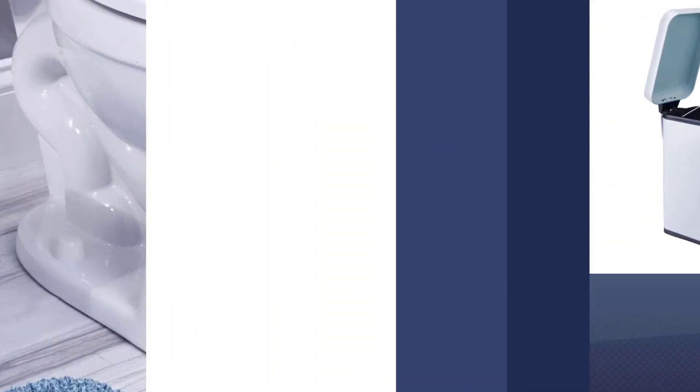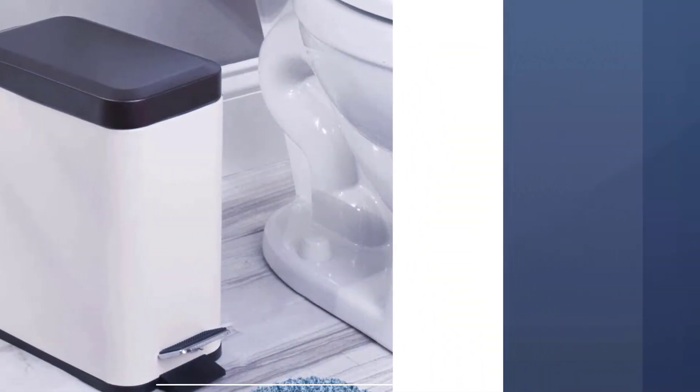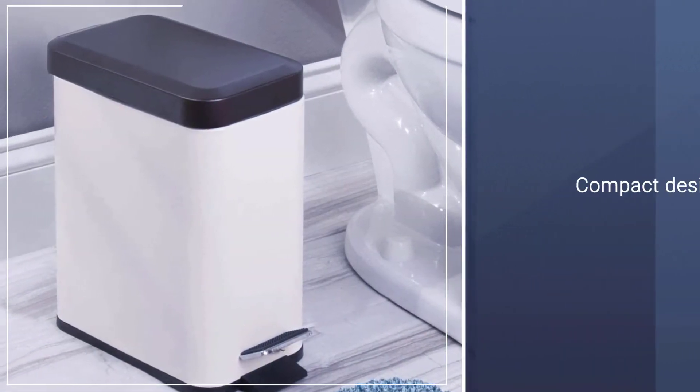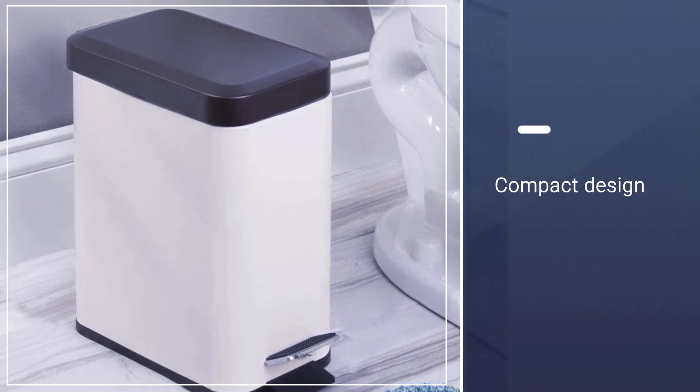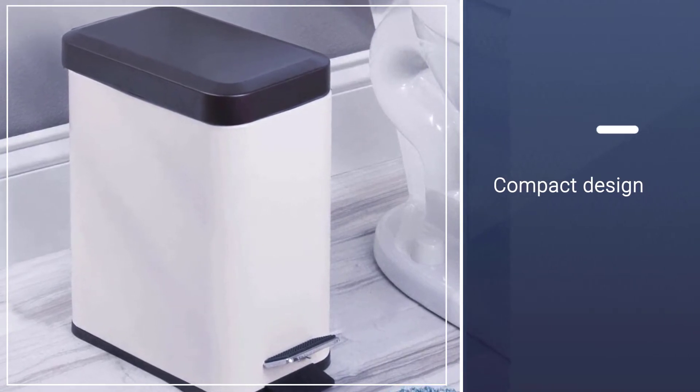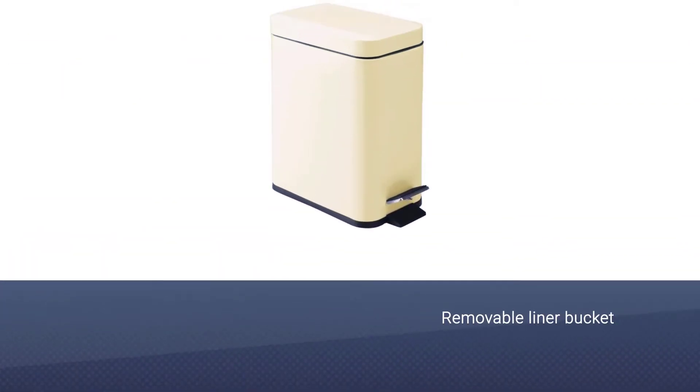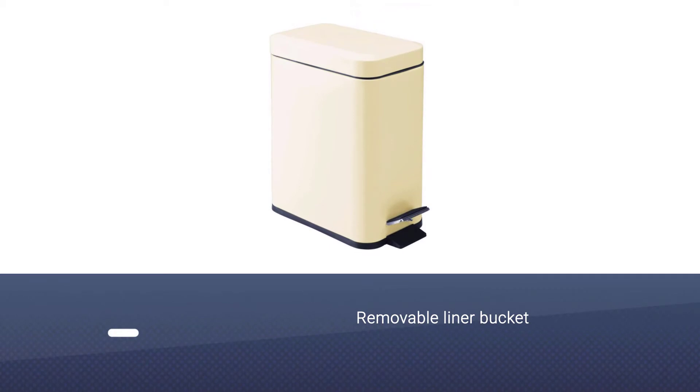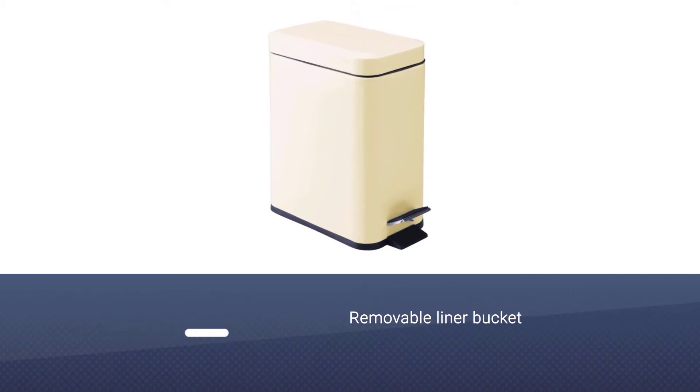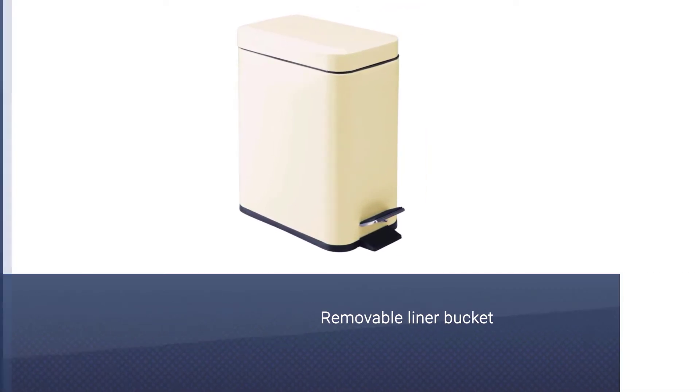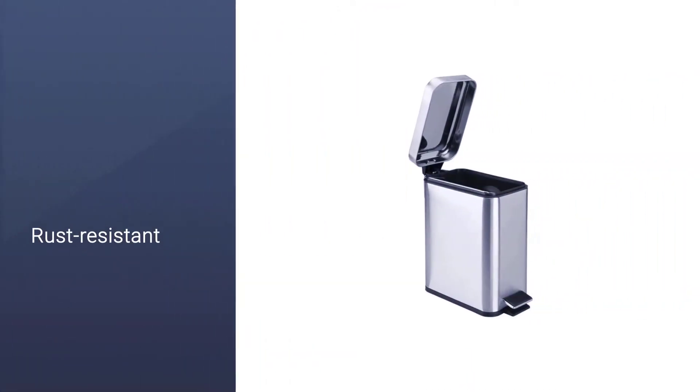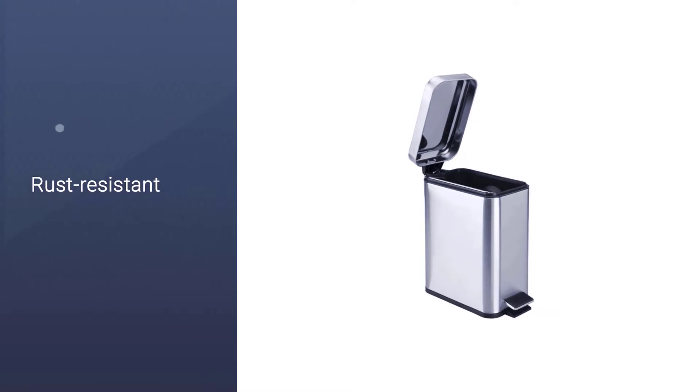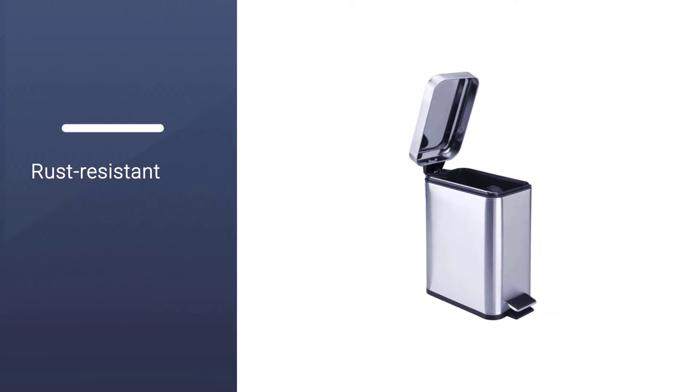This hands-free model uses a step pedal ensuring hands-free operation and hygiene. The product features a removable inner bucket with handles for taking out the trash easily. You can be assured of long-lasting quality construction with its outer steel body and shatter-resistant liner bucket.